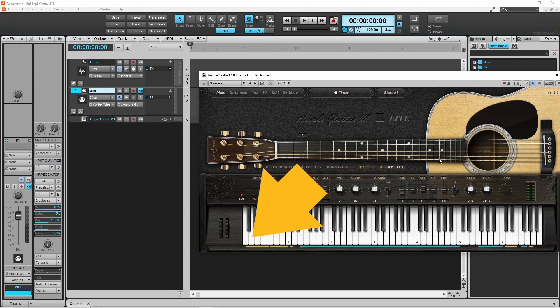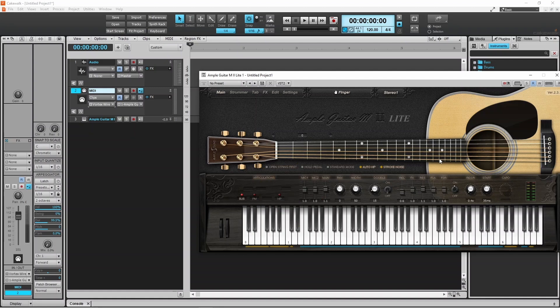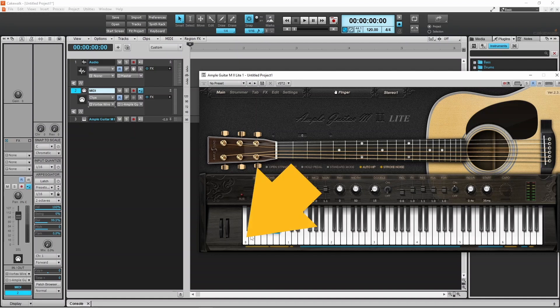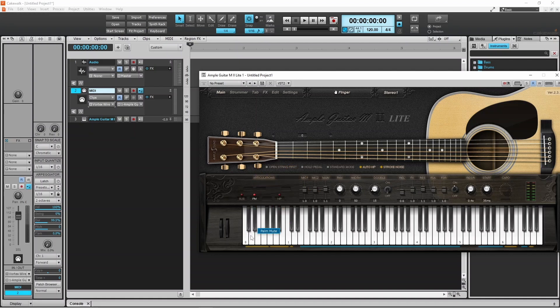Clicking on the D0 key on the virtual keyboard or on a MIDI keyboard turns on palm mute. Clicking on the C0 key on the virtual keyboard or on a MIDI keyboard turns the notes back to sustain.